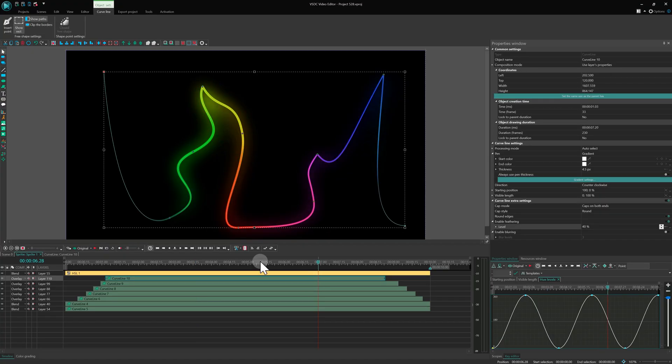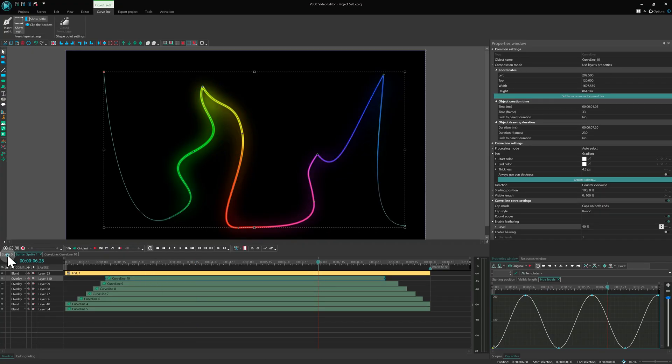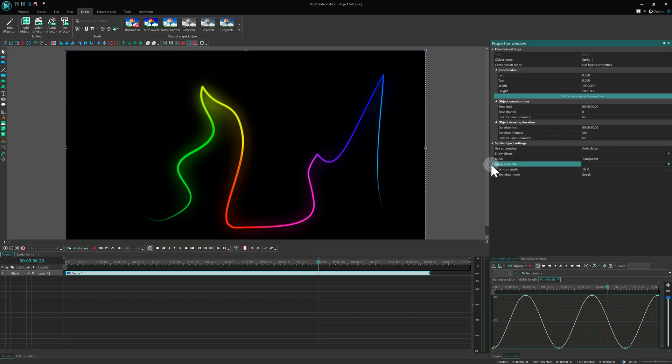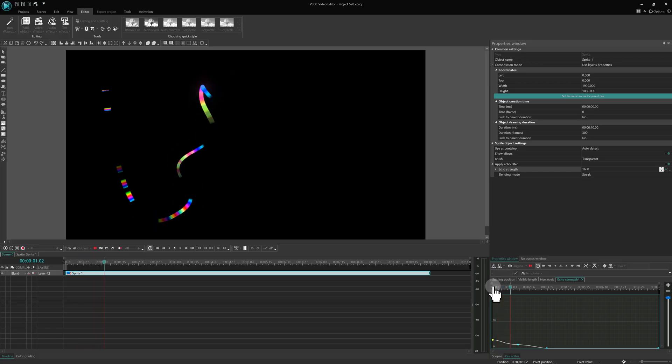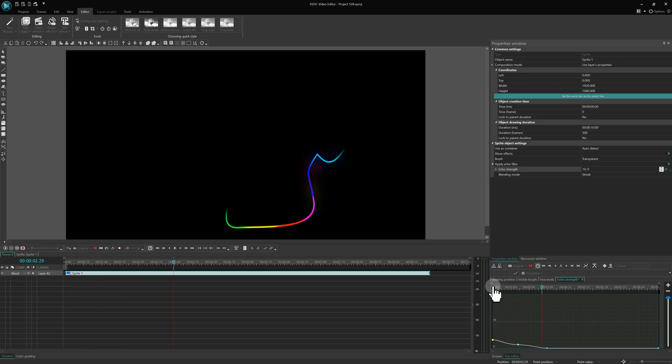All elements were then grouped into a sprite, where motion blur was enabled using the streak setting. Keyframes were added at the start of the animation and the blur was later turned off for a clean finish.